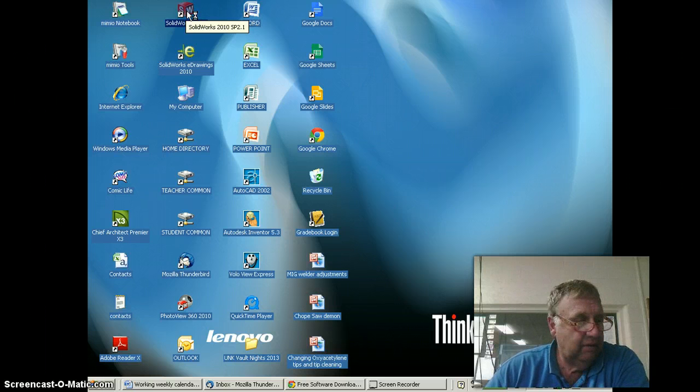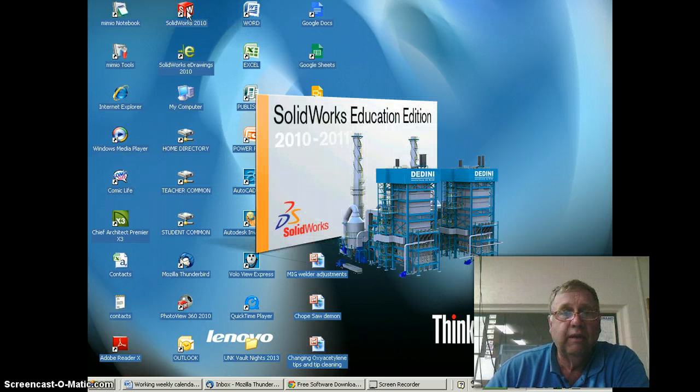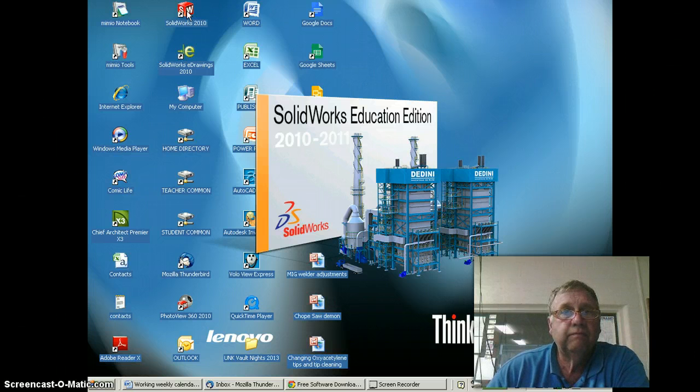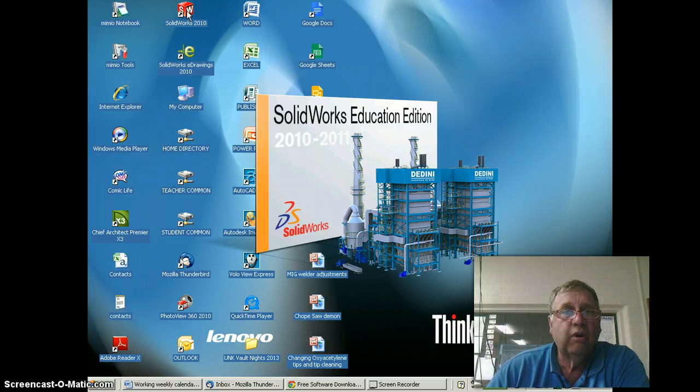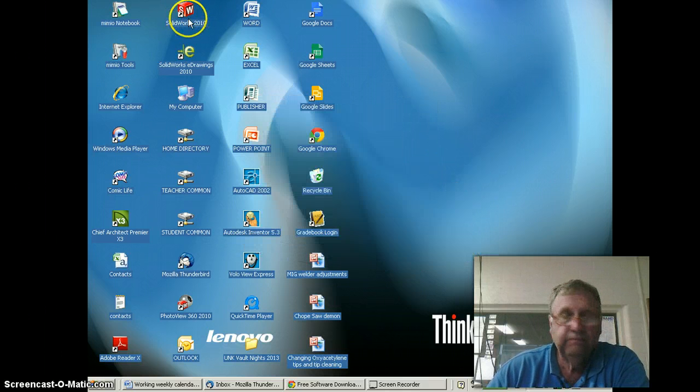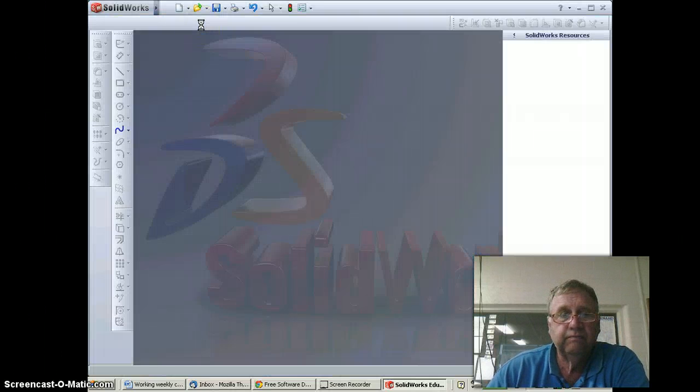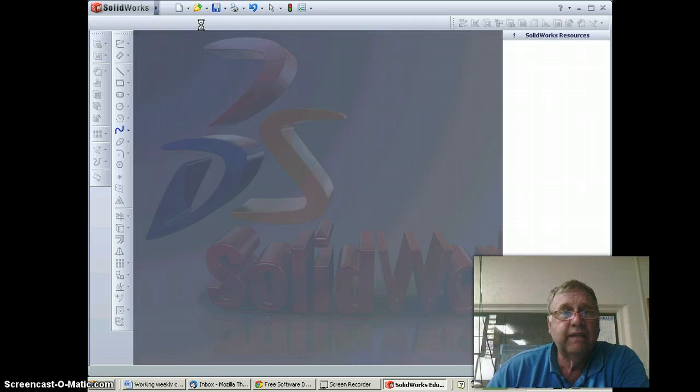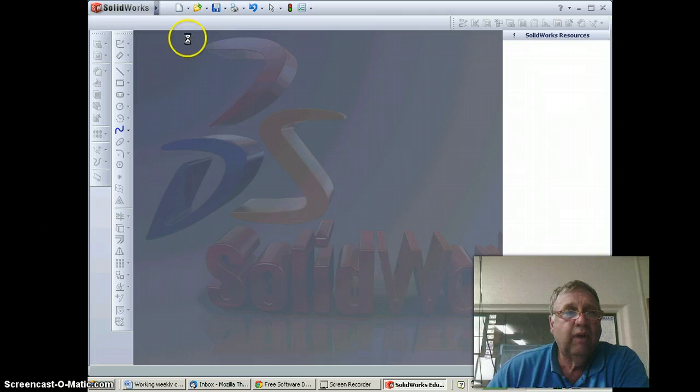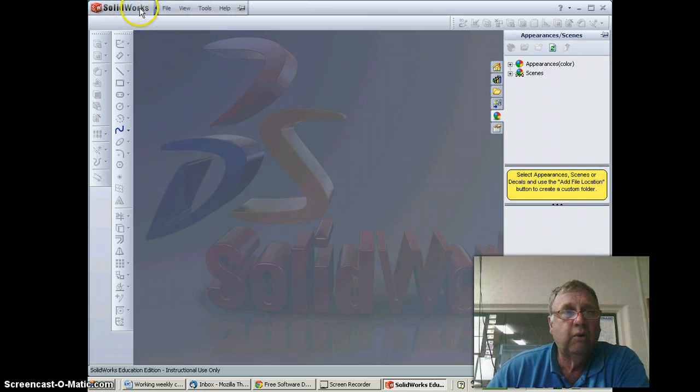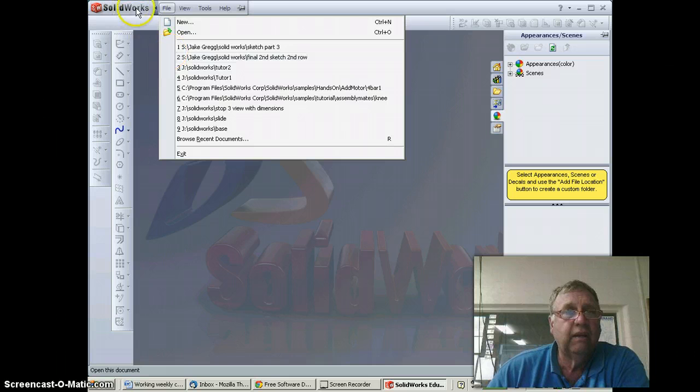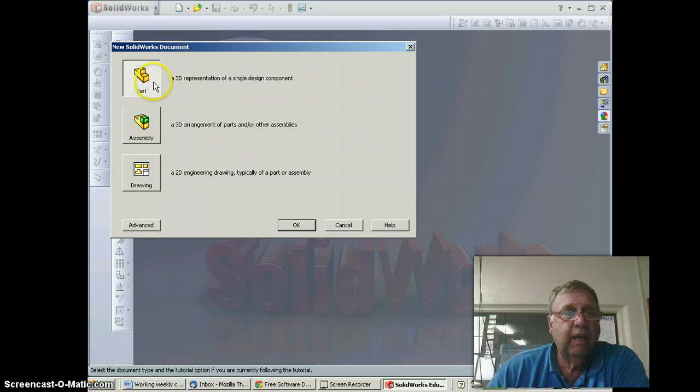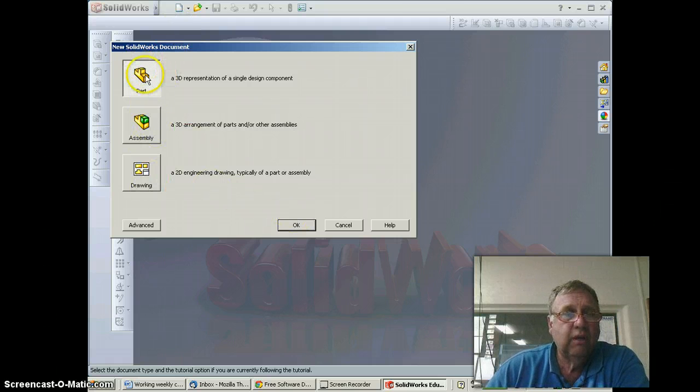It may take a second or two to bring it up, but you should have a SolidWorks 2010 icon on your computer. As it comes up, we've got the top bar here for file and some different things. We're going to go to New, and here we have part, assembly, and drawing, so we'll pick part.